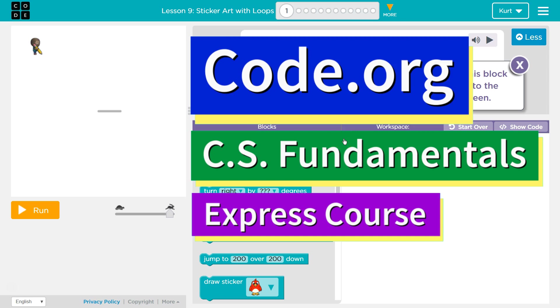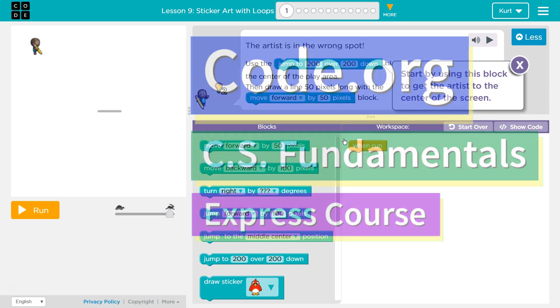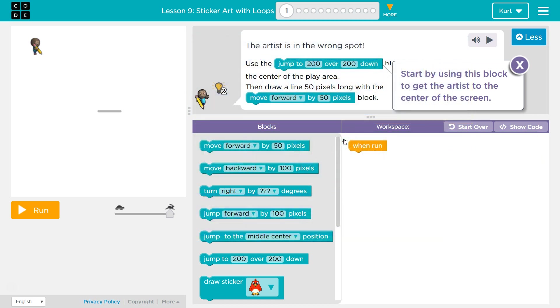This is Code.org. I'm currently working on CS Fundamentals Express Course. I'm on Lesson 9, Sticker Art with Loops, Level 1.